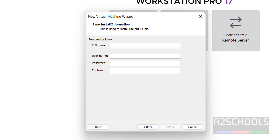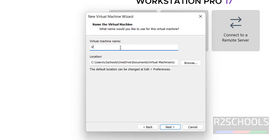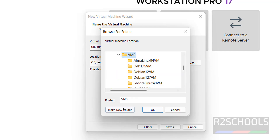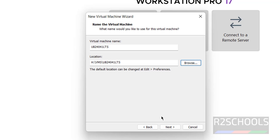Click Next. Here, provide the name and username credentials. Click Next, then provide the name for the virtual machine — I am giving it the name ub 24.04.1 LTS. Then set the location to store the virtual machine files and folders by clicking on the Browse button and selecting a path where you have enough space.